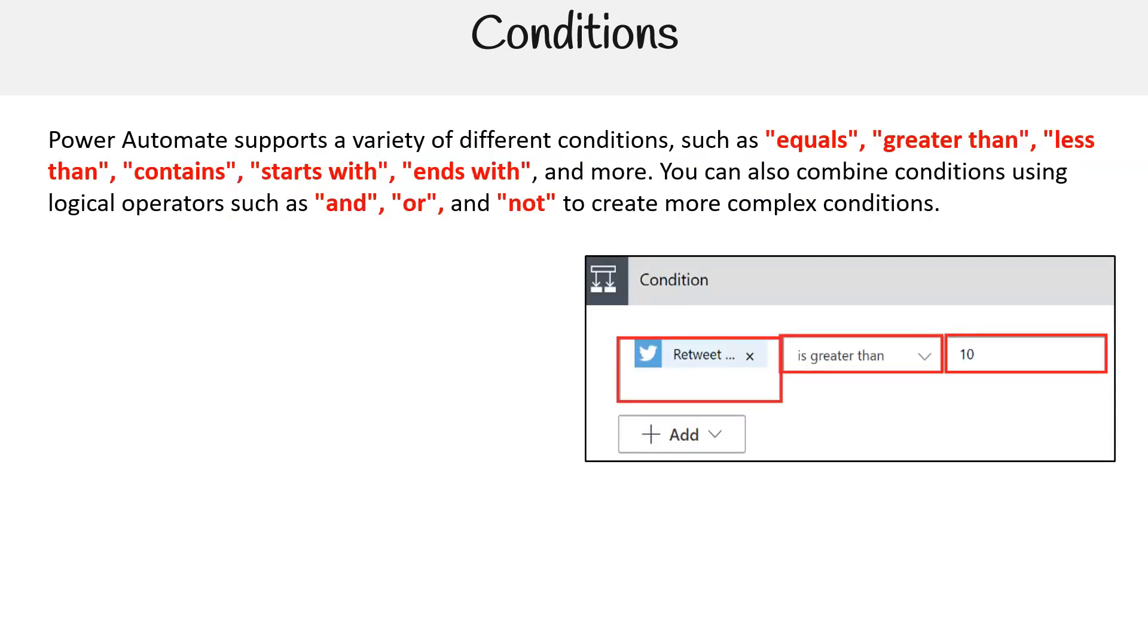Power Automate supports a variety of different conditions such as equals, greater than, less than, contains, starts with, ends with, and more. You can also combine conditions using logical operators such as and, or, and not to create more complex conditions.